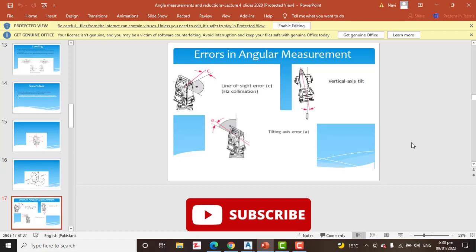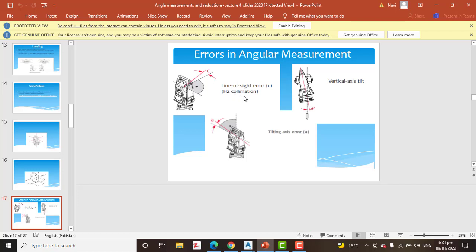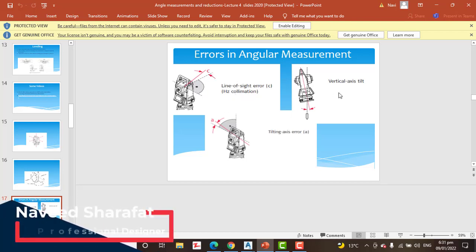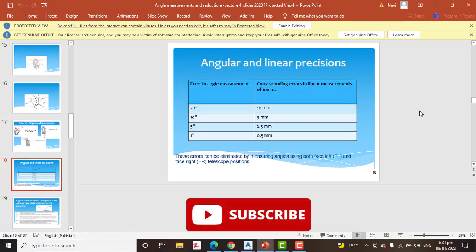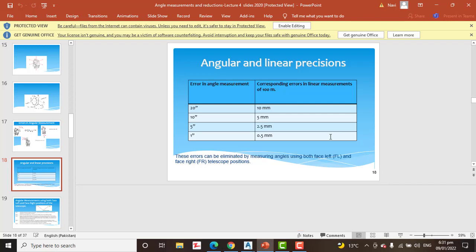Errors in angular measurements come in three types: the first is line of sight error, the second is vertical axis tilt, and the third is tilting axis error. When we have an error of 20 seconds, it can equal 10 mm over 100 meters. So if someone asks you how many millimeters correspond to 10 seconds, you can look here and calculate for any other values.